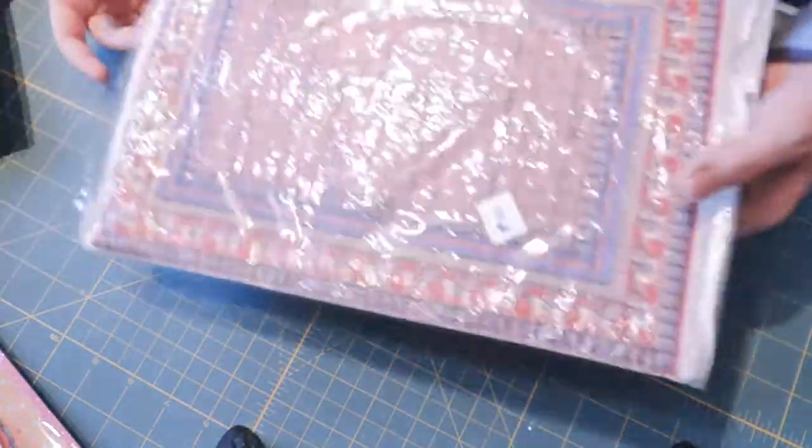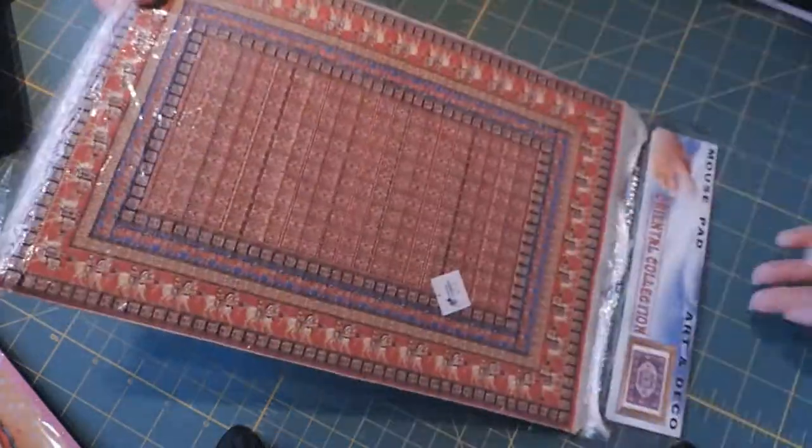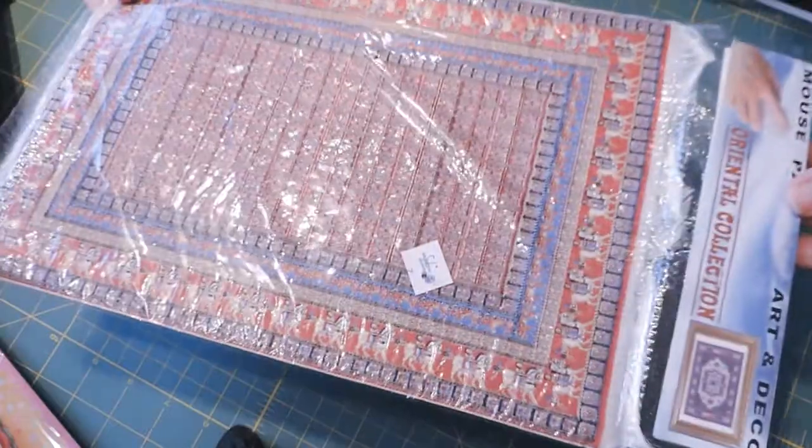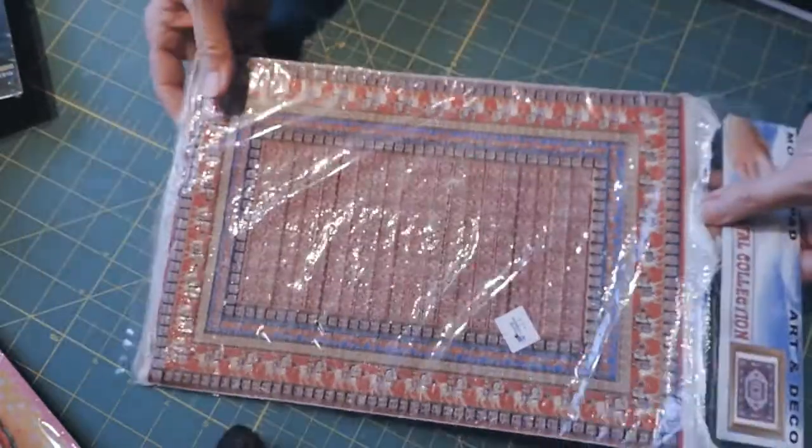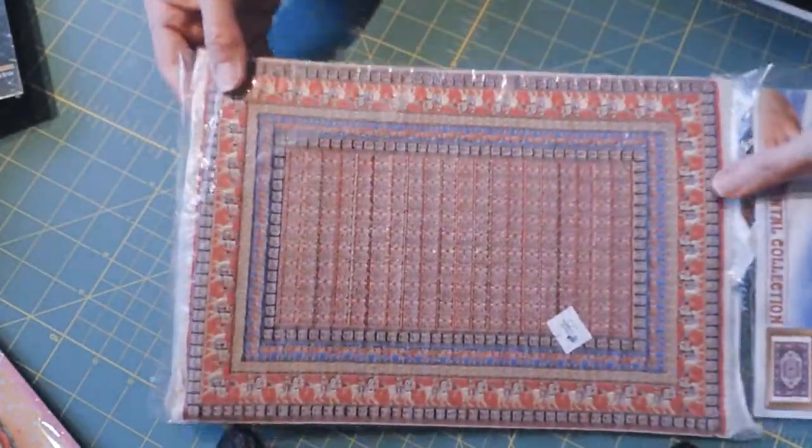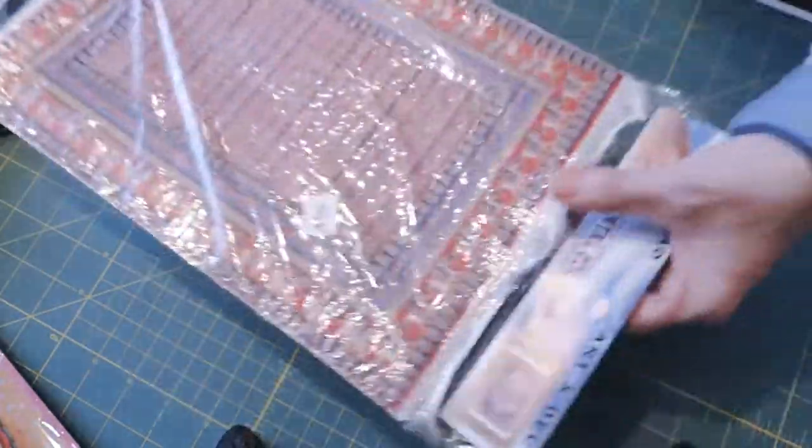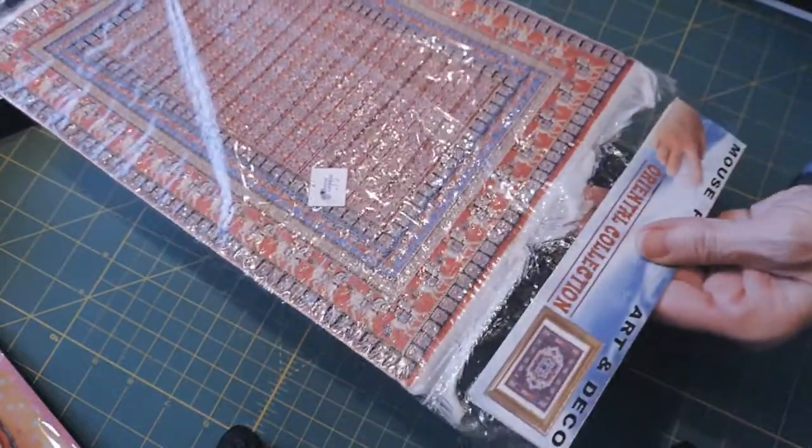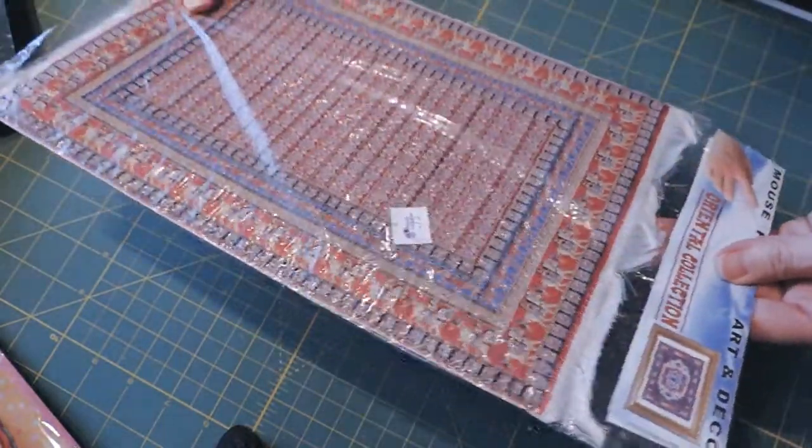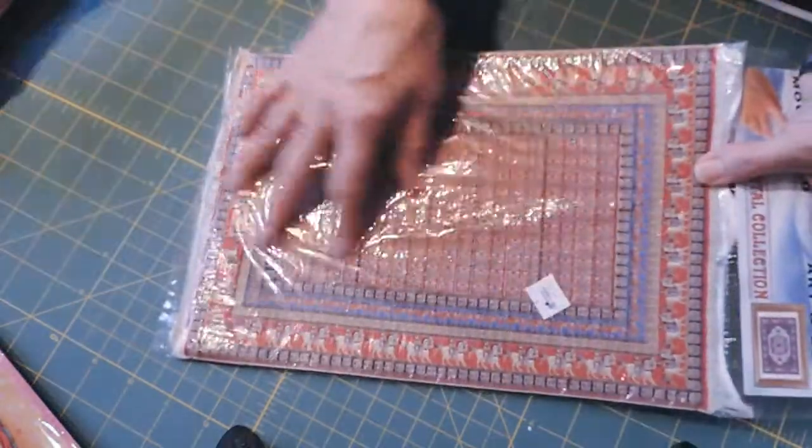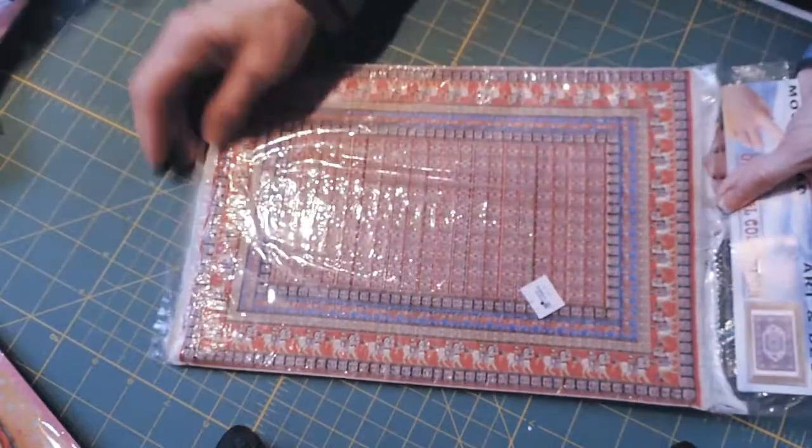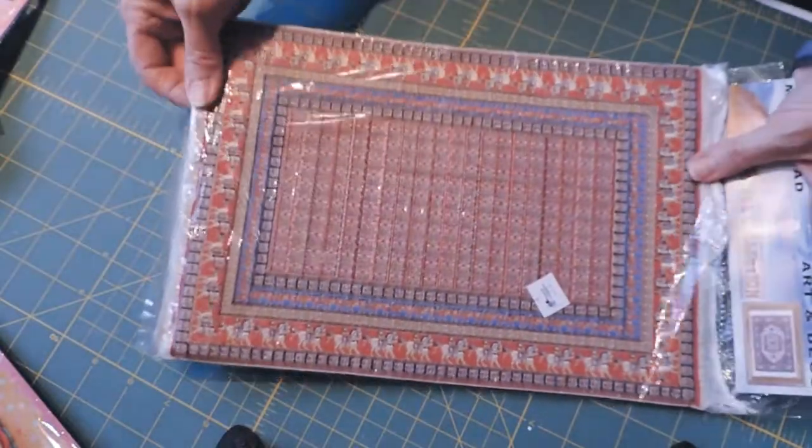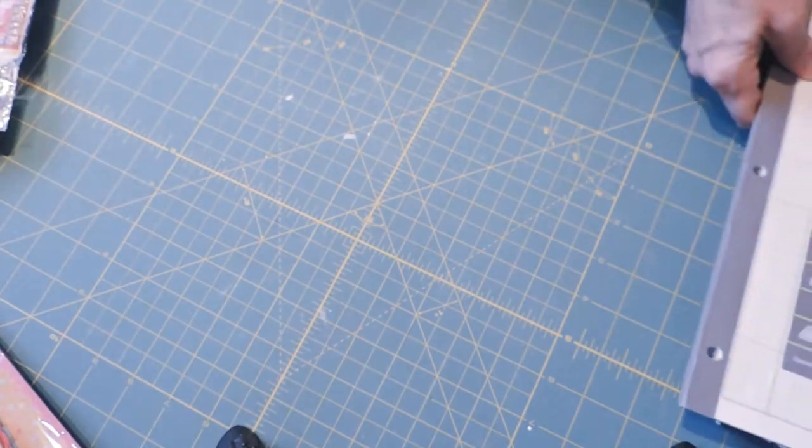This was 75 cents, which was amazing. It is a mouse pad but it looks like a flying carpet. It even has fringe on the end. I think I might try and take the foam off the back and just use this. This would be a beautiful journal cover or something.